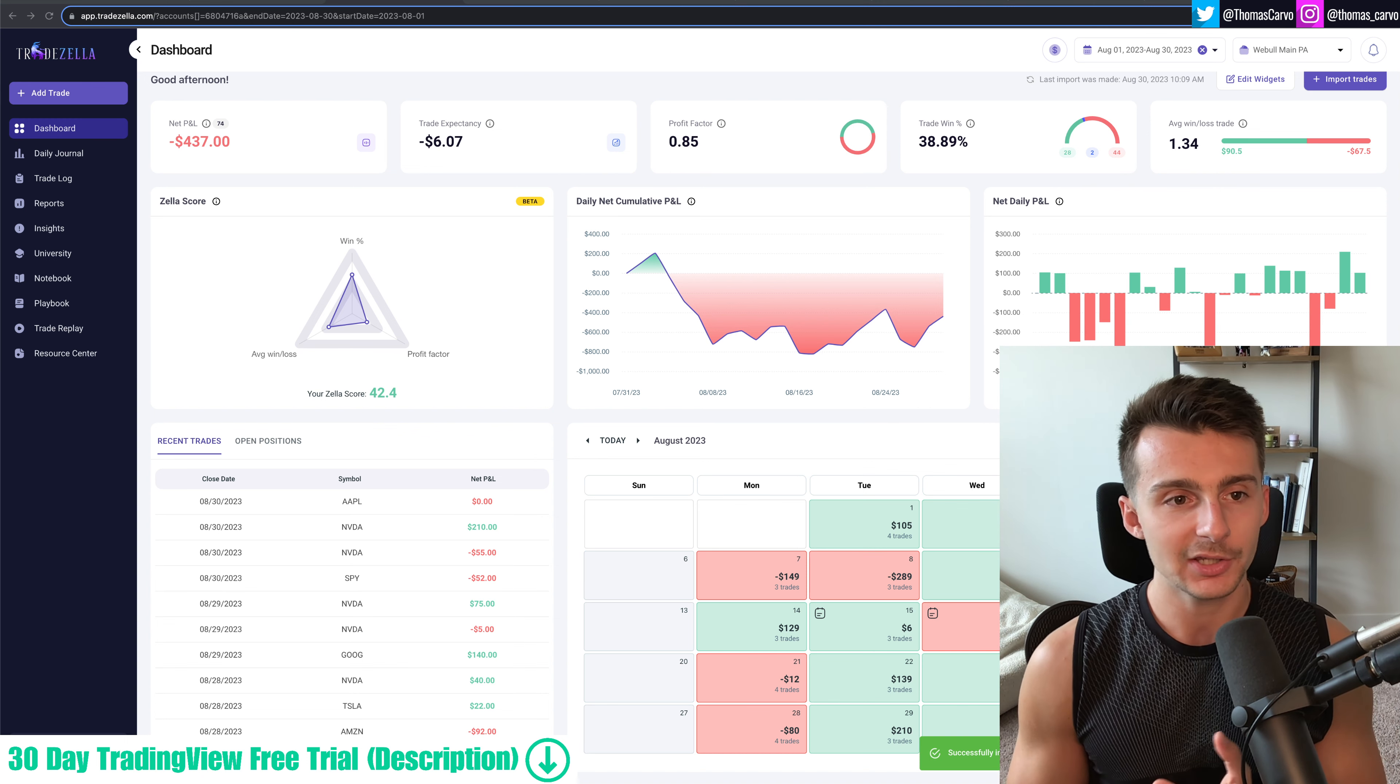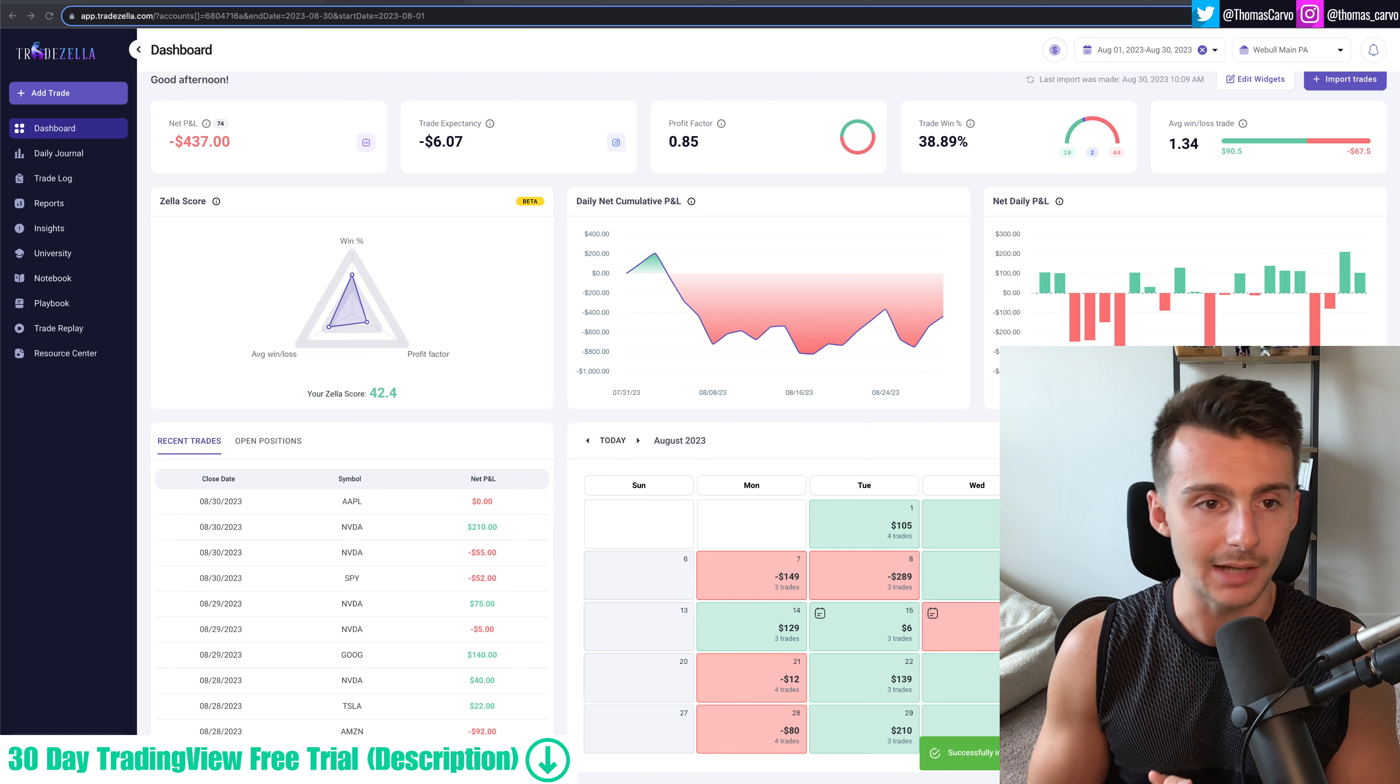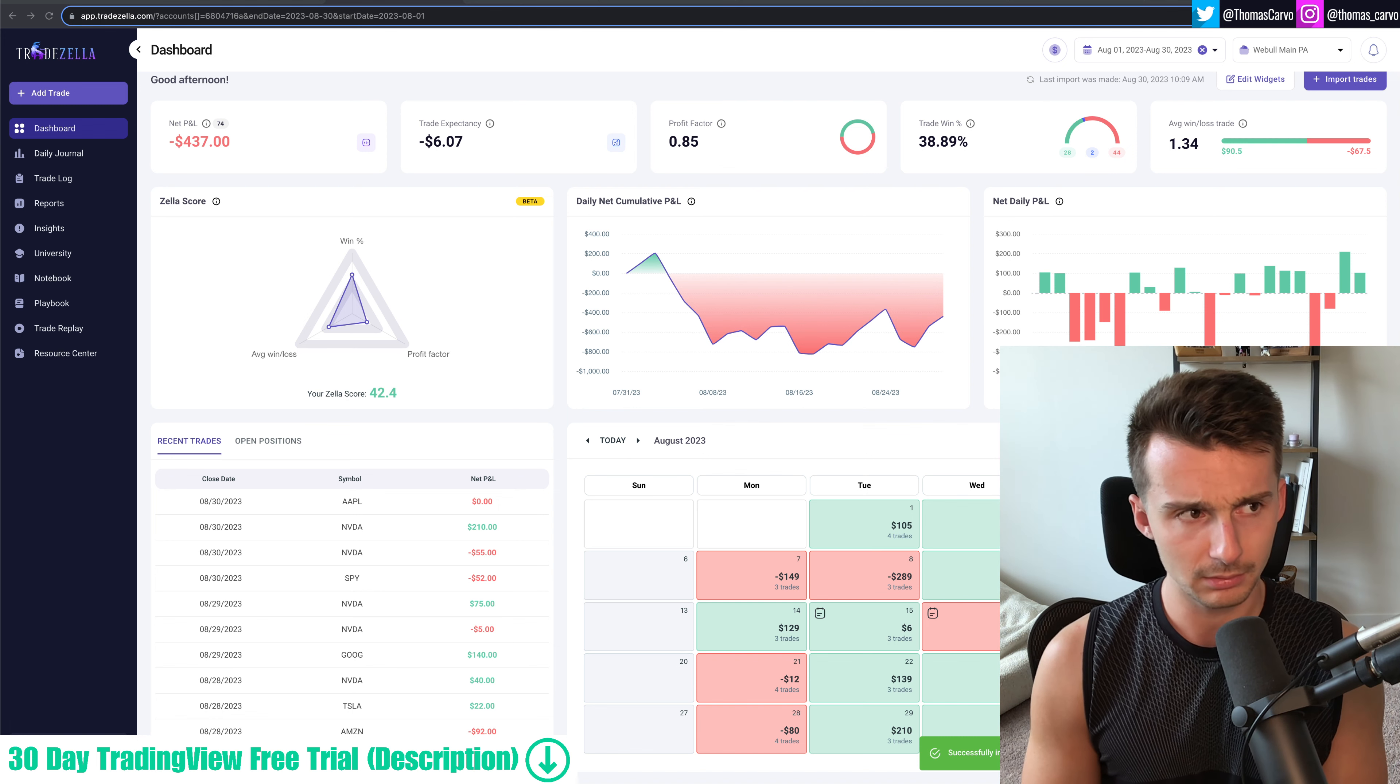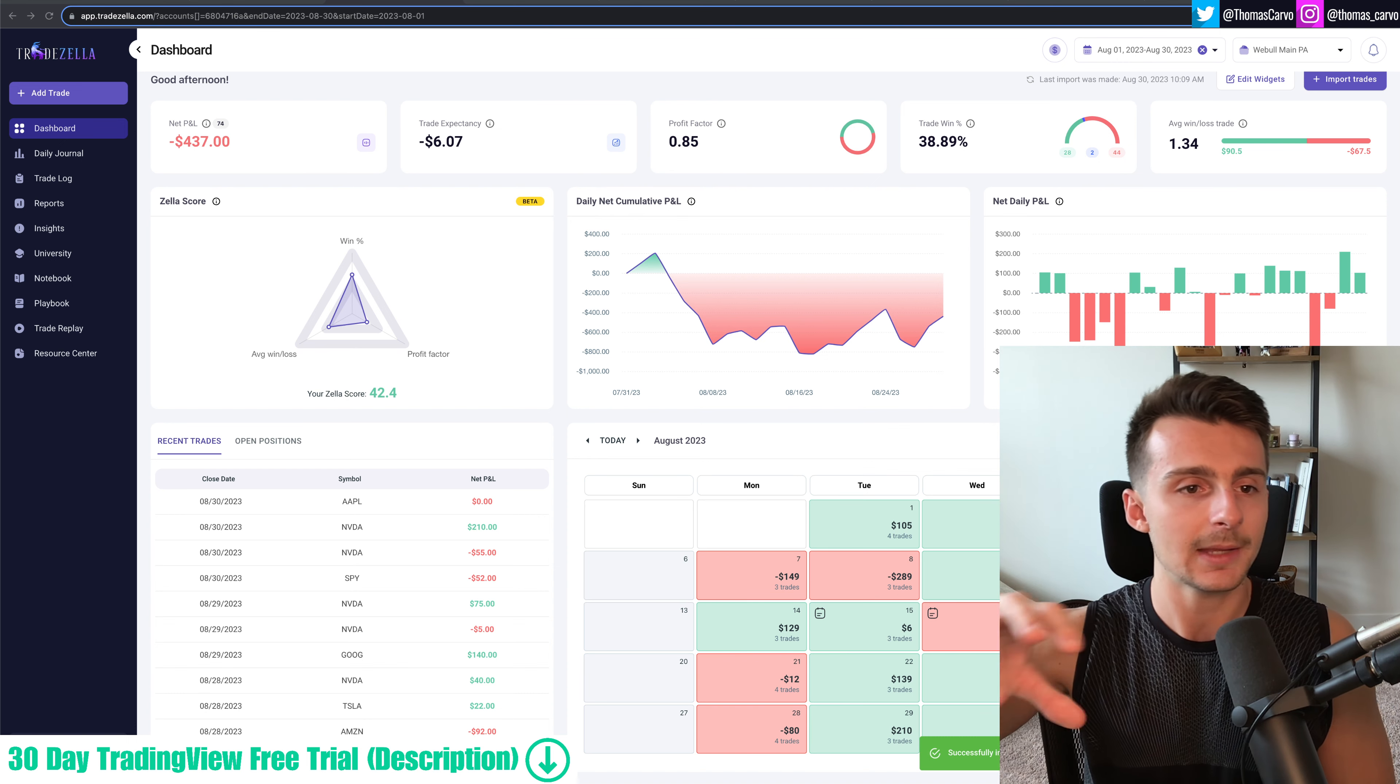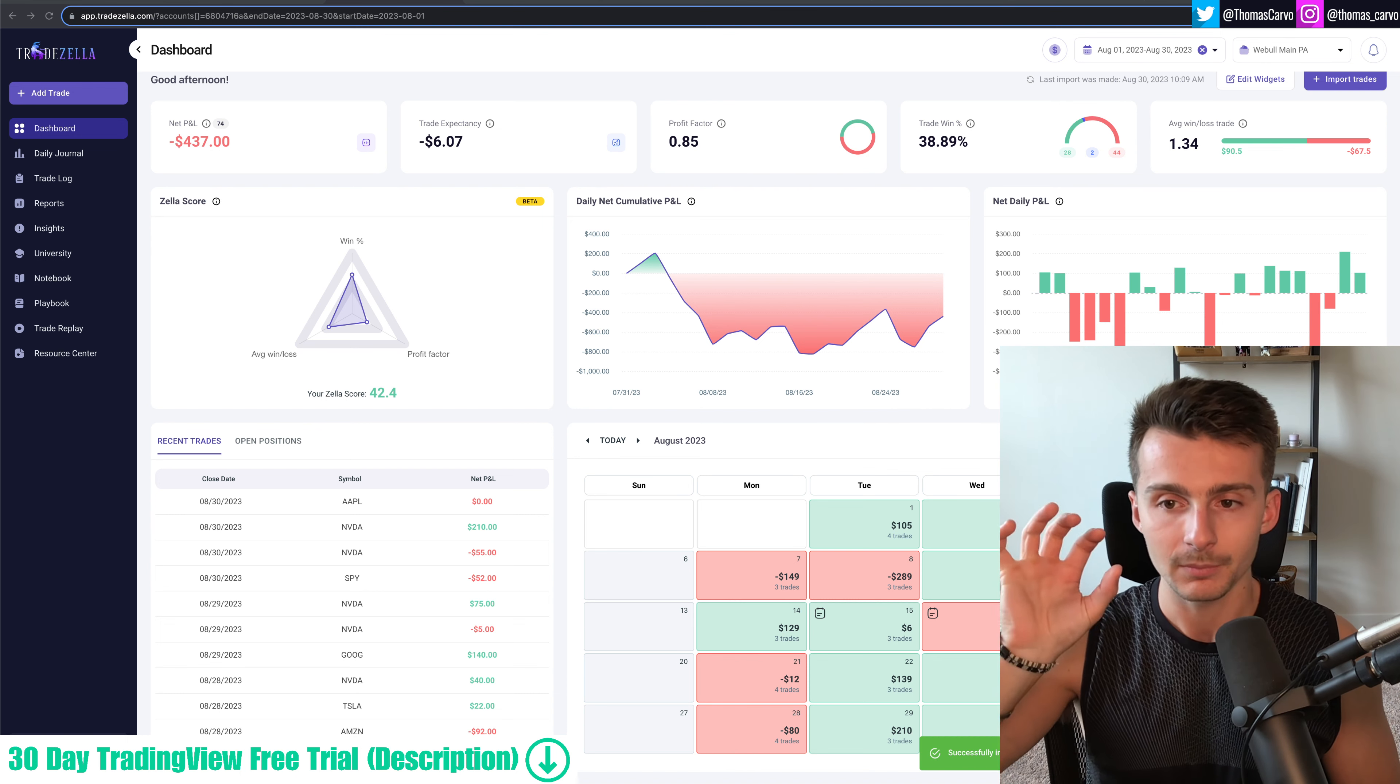So I wanted to do an August trade recap. We finished the month with a P&L of negative $437. This is my first red month since April. I really started tracking specifically in TradeZella post-April and so we are starting to gather a lot of good data.